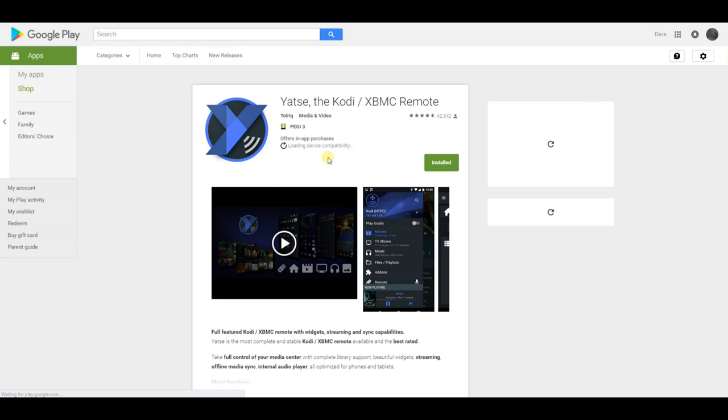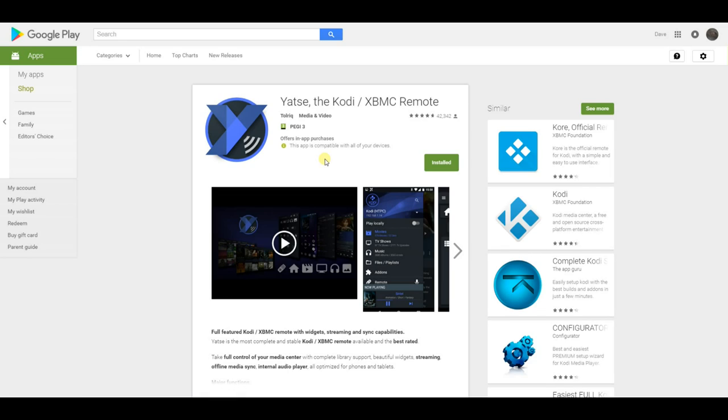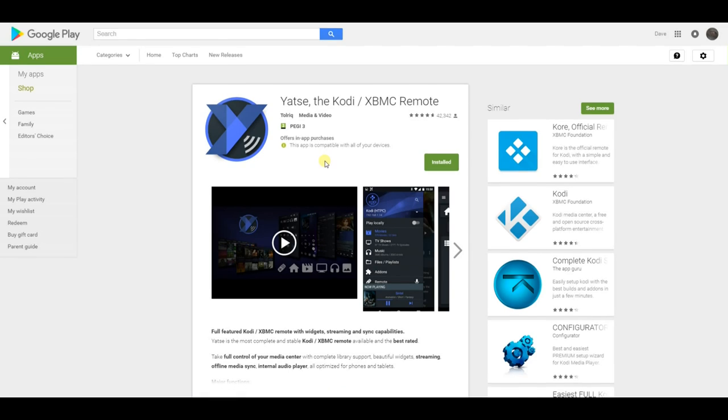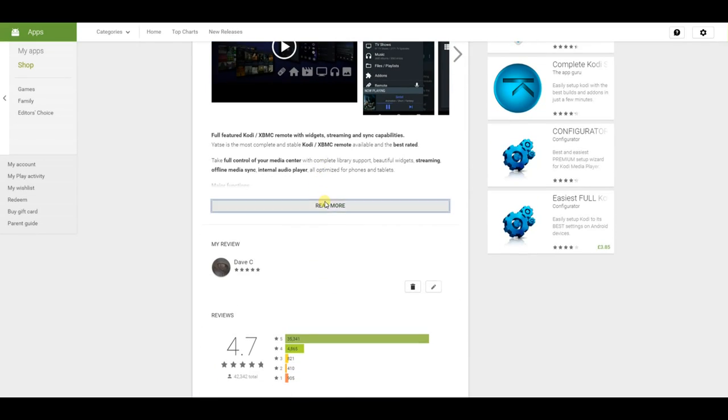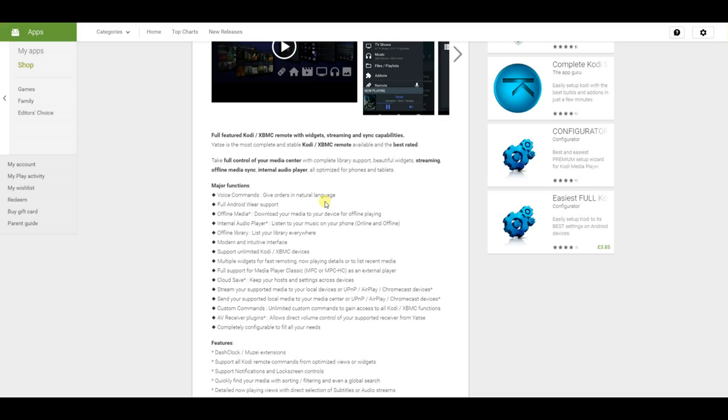Yatse is a Kodi remote control and both streaming and casting application. Features include voice commands, Android Wear support, media streaming from your device and also casting from YouTube. All of which we will be covering in this video.